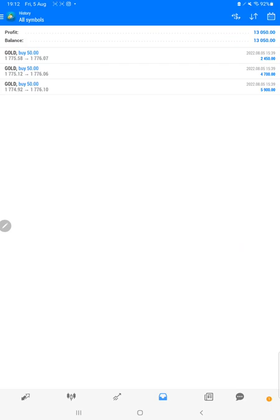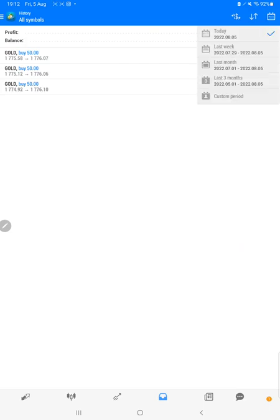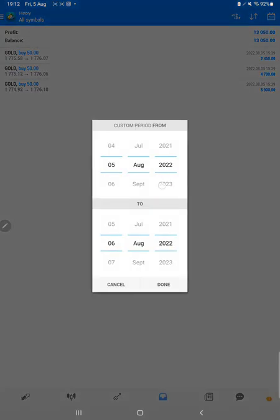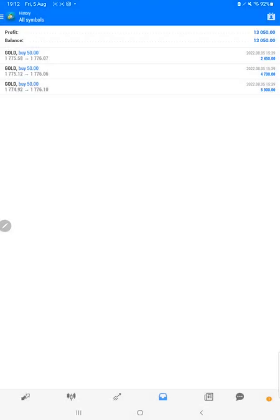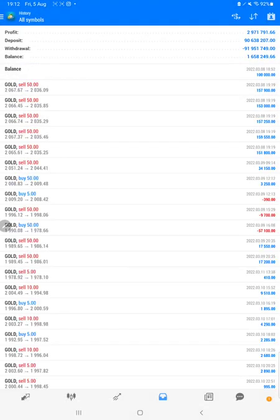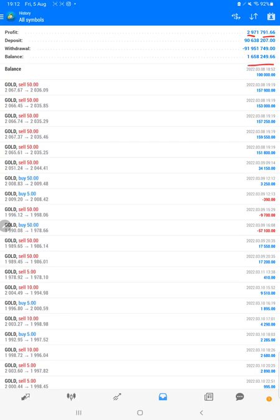Complete history will be available. We will see the total profit we have made and what is the current balance. Total profit is 29 lakh 71,000 dollars profit, and 16 lakh 58,000 is the current balance which is 1.6 million. We can see all the trades here and how much profit and loss we have booked.